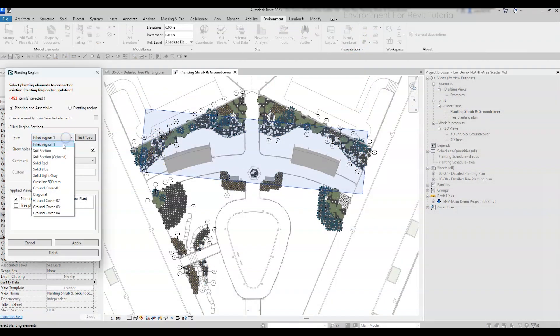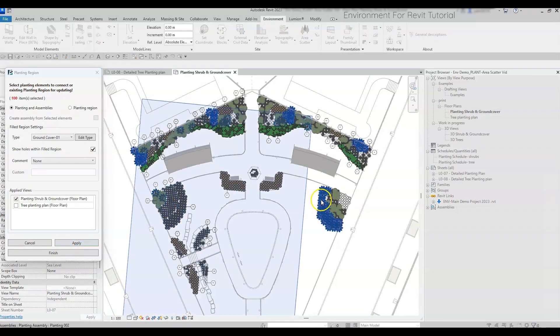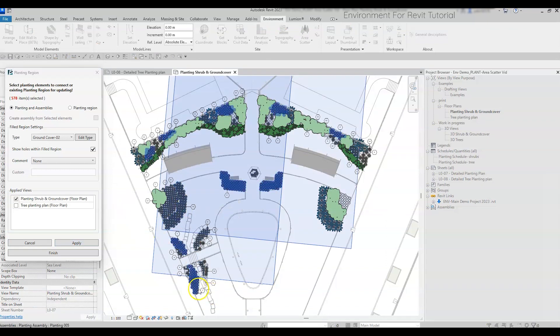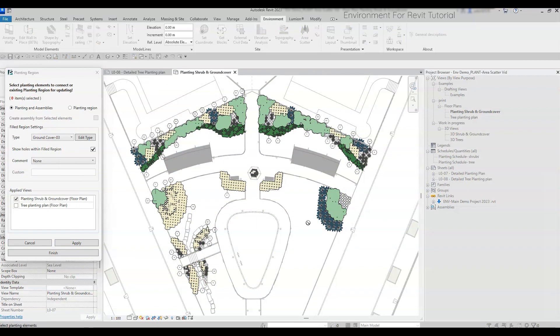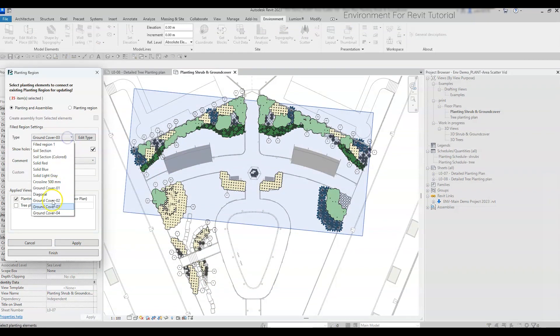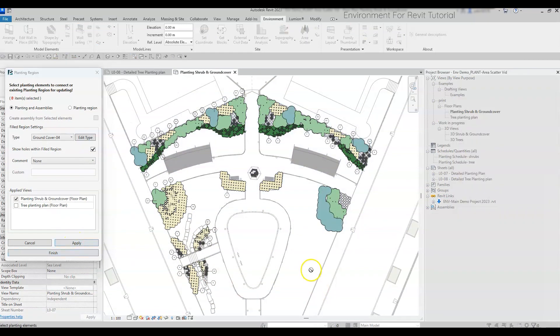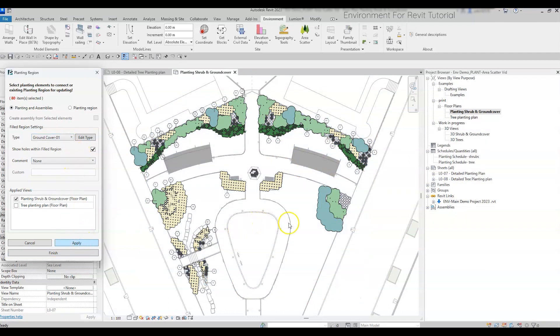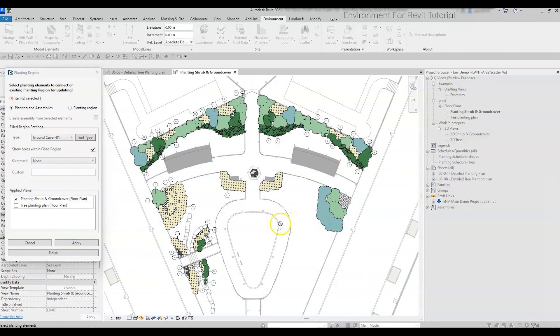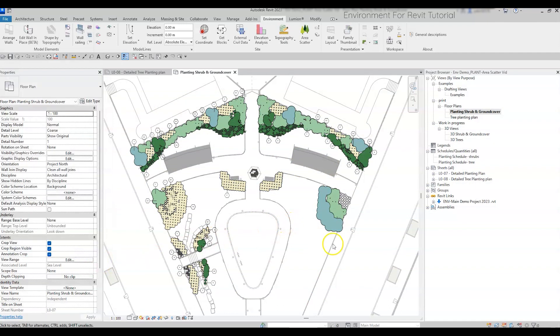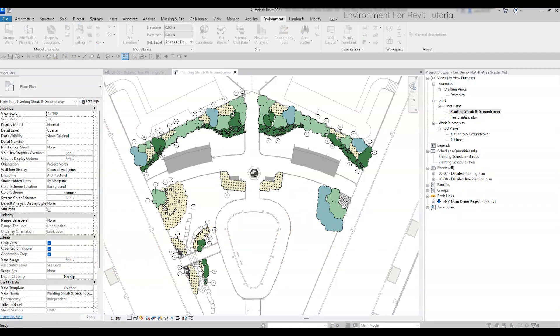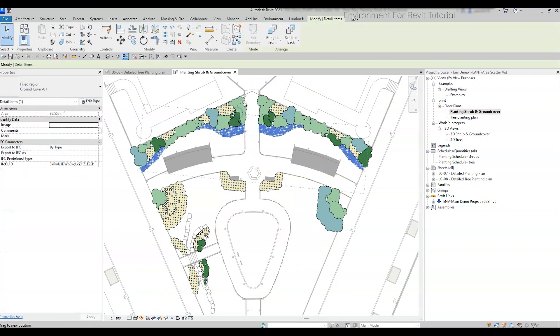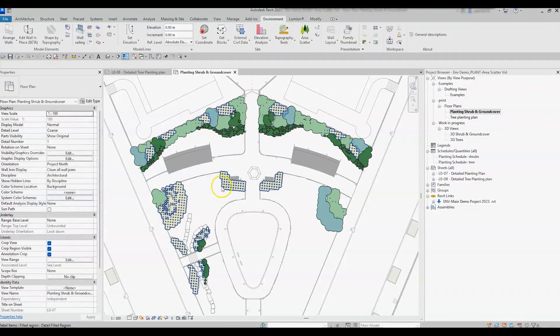Basically, this tool allows you to automatically create a filled region for multiple components, like you can see right now in this example. This method allows you to present your planting design in colors, without showing all the heavy planting families in the view. Hiding the family in the view will help you improve the computer performance and reduce the load in the view.